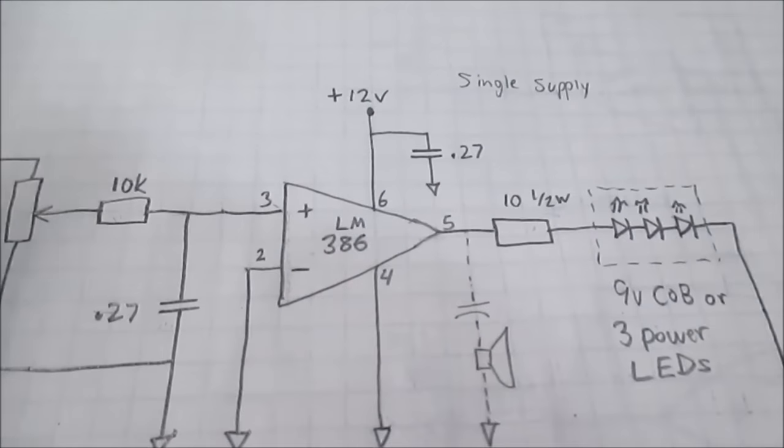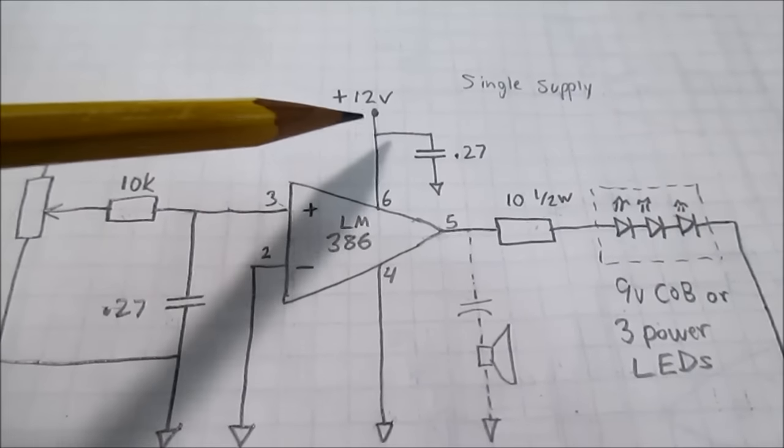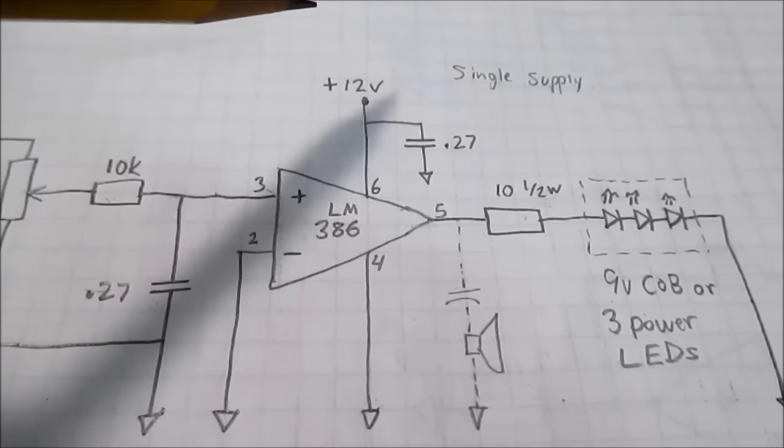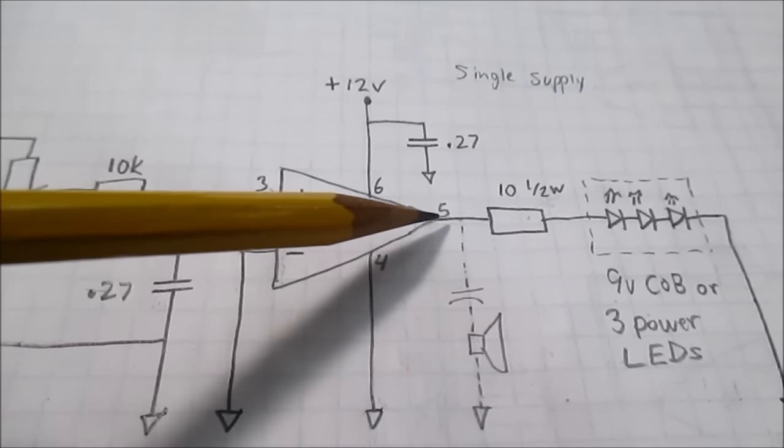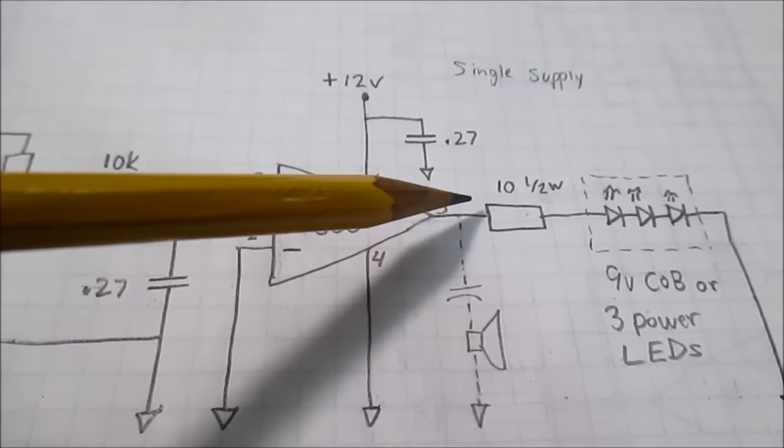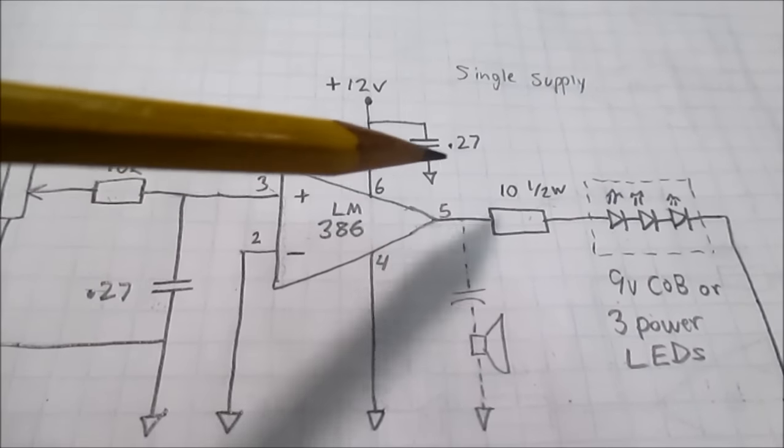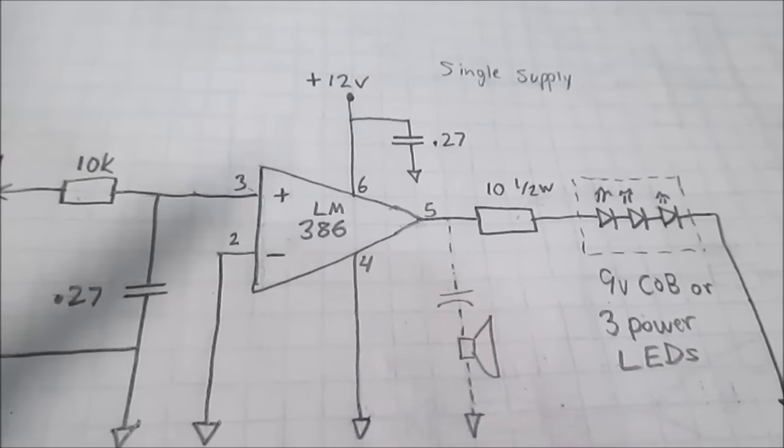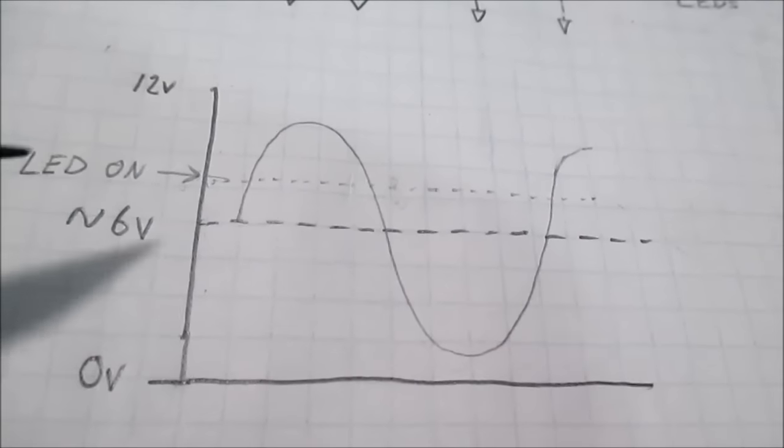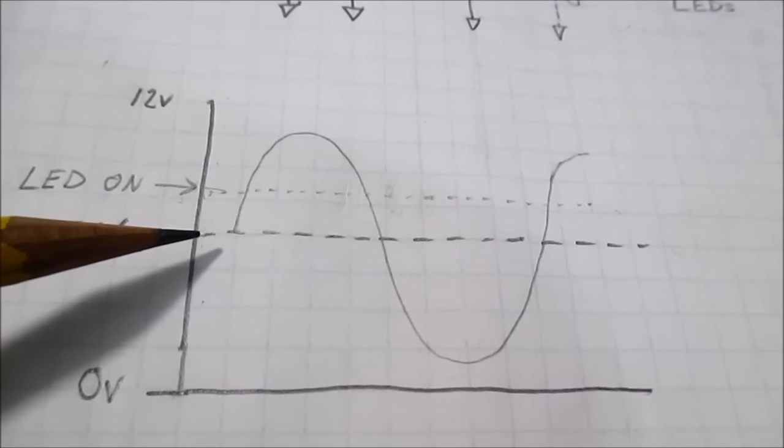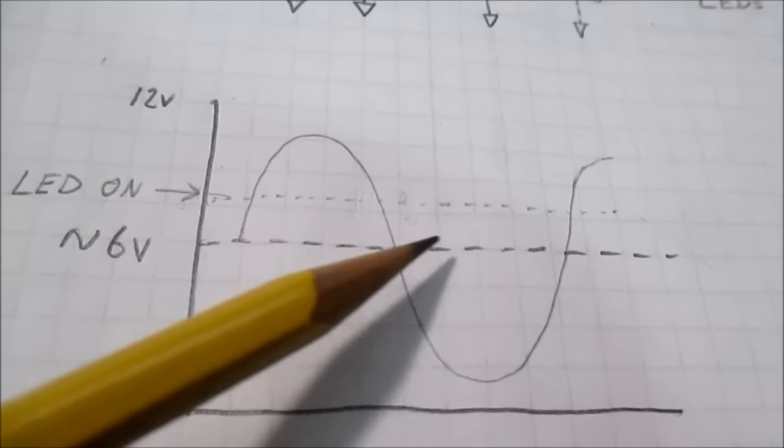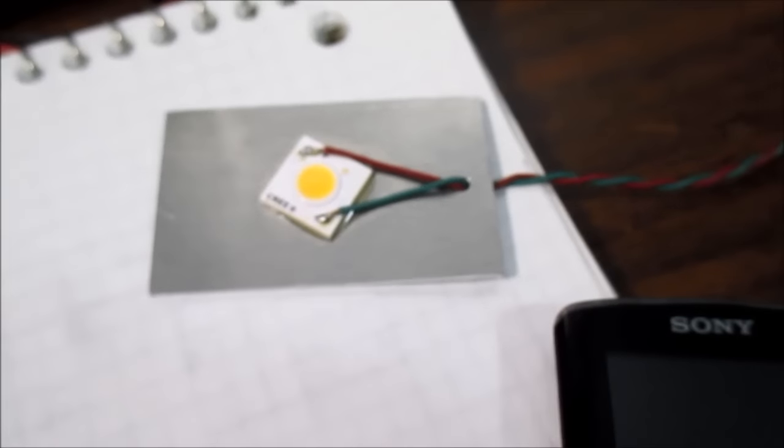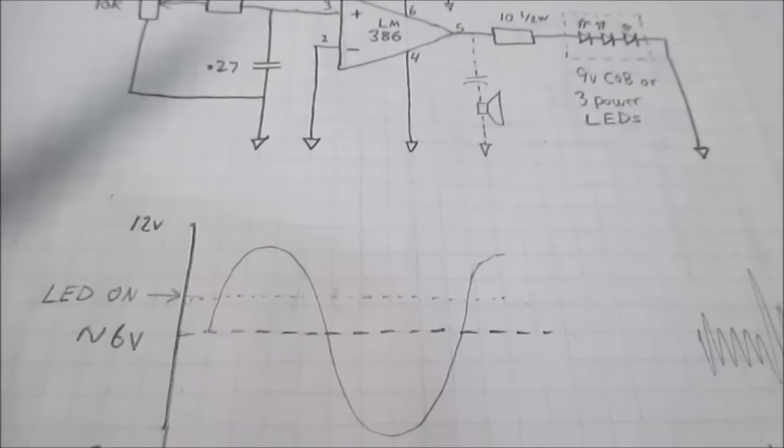Now, this is a single supply amplifier. It runs at 12 volts and the reason you want that is because the output will have about a 6 volt continuous bias on it when it's sitting idle. And since our LED is 9 volts, it'll be below the voltage which turns the LED on which is around, it probably starts glowing around 7.5 volts.